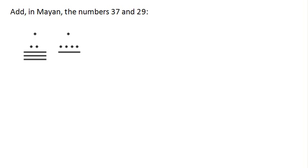So now we're going to try a little Mayan arithmetic. We have two different Mayan numbers here, and we're going to try to add them.